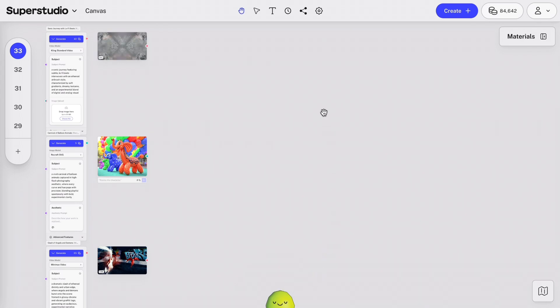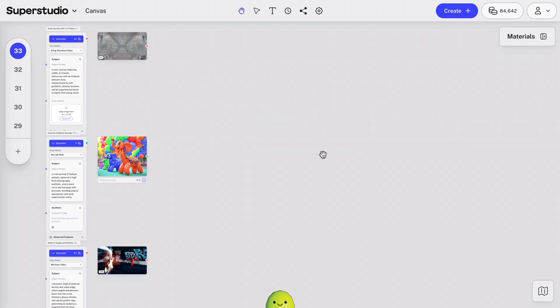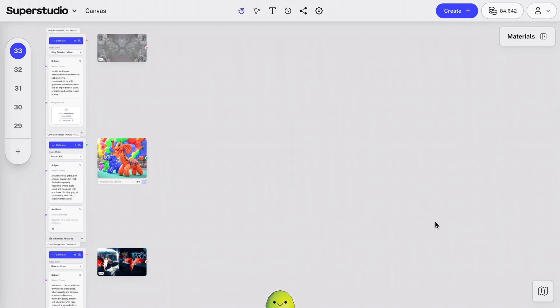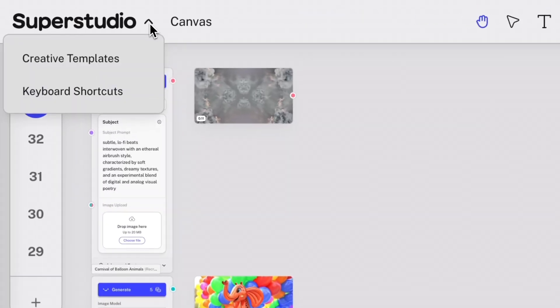You can also bring up Kiko's quick action menu anywhere on the canvas by either right-clicking on the canvas, or pressing Shift and Spacebar on your keyboard. Before we keep creating, let's check out the navigation bar at the top of the canvas. From left to right, you'll see the SuperStudio logo, which is also a drop-down menu of helpful resources.